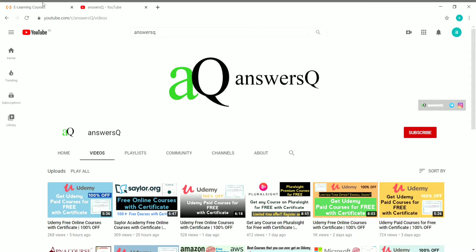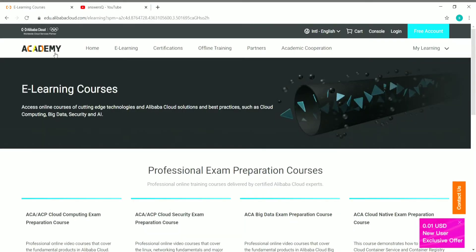Now let's go to the content of this video. Alibaba Cloud Academy is where Alibaba Cloud offers all its free courses. Alibaba Cloud is similar to Microsoft Azure or Amazon AWS, or you can also compare it to Google Cloud. Like those platforms, Alibaba Cloud also has its own professional certifications.